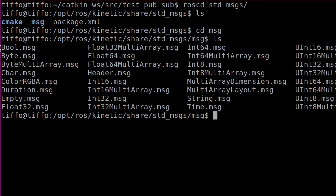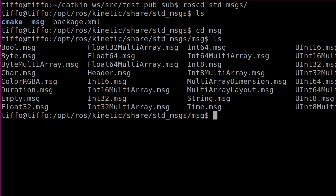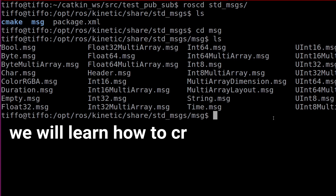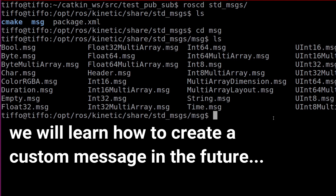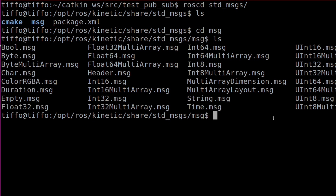As you see, we have Boolean, Byte, MultiArray, Header, MultiArrayDimension, String. Those files are just text files that specify the type of message that we want to use. In the future we're going to create our custom message and we'll see how we can do that, but this time we're just going to use the String message.